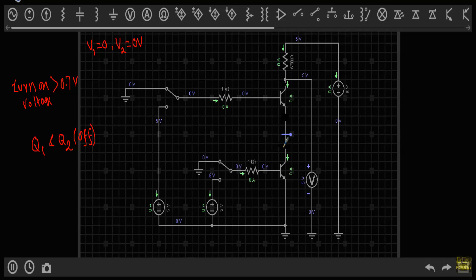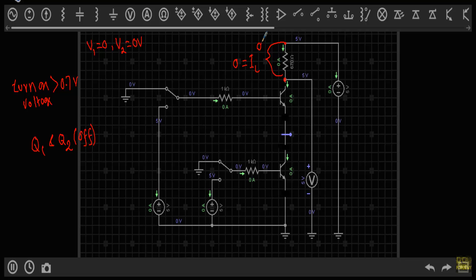With the collector-emitter terminals acting as open switches, I can disconnect them from the network. The current through this path is zero amperes — no current flows to ground. The current through RL, denoted IL, equals zero, meaning there is no voltage drop across RL. Since there is no voltage drop from the output terminal to ground, the output voltage equals VCC, which is five volts. The output is at logic one for input zero-zero.